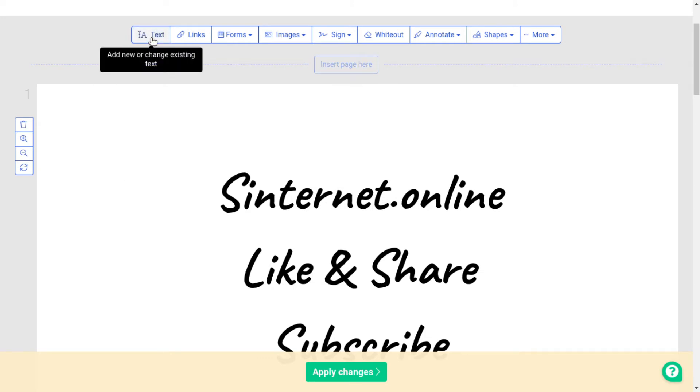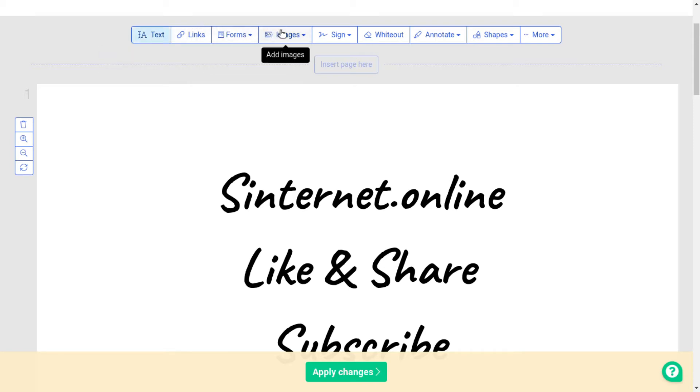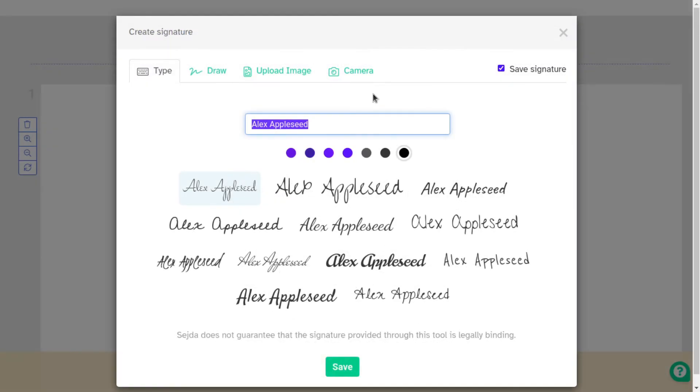The options are to add a new text, links, forms, images, two types of shapes, add annotations and you can add your signature. There are different font types, colors and a draw option to draw your signature.